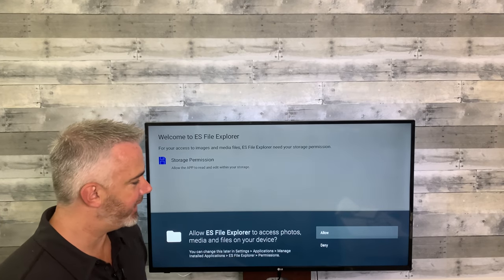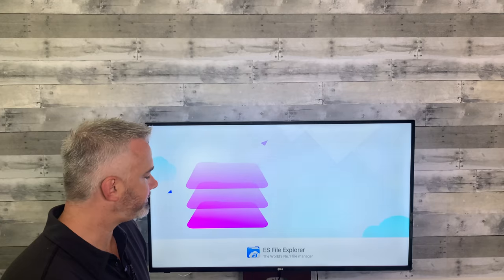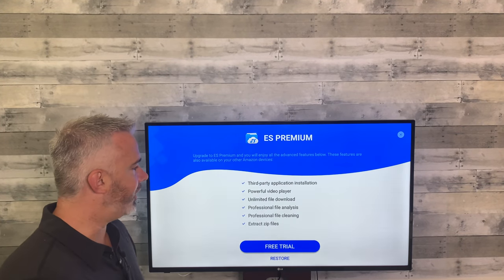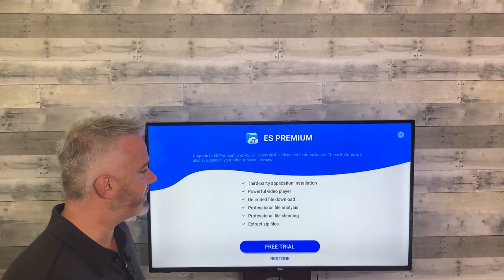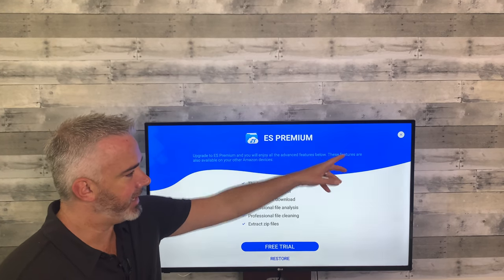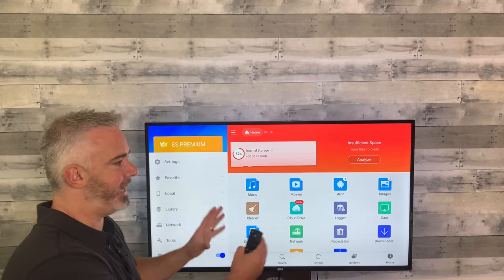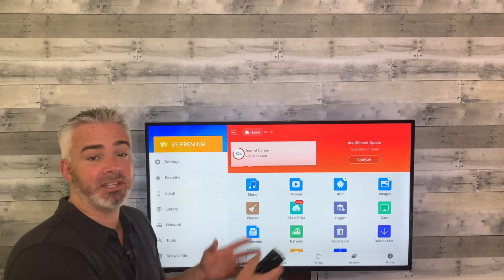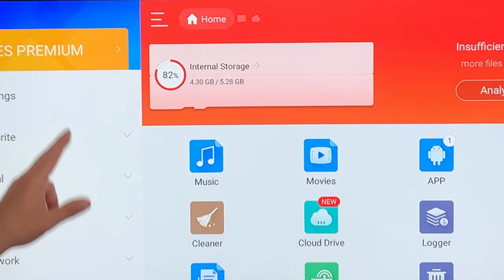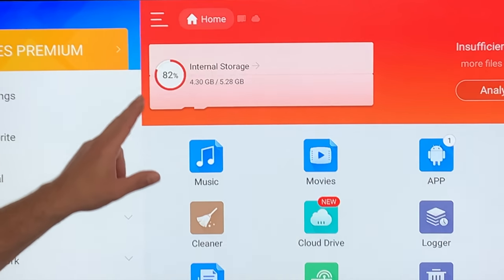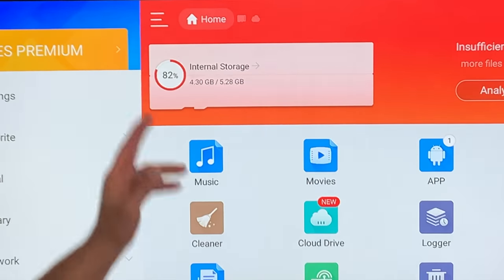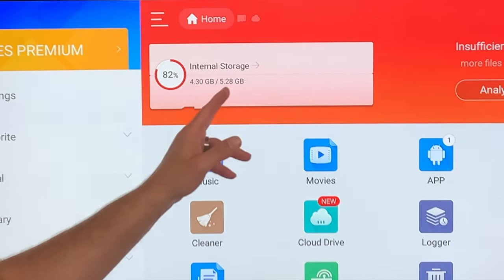First thing it's going to say is: do you want a free trial or do you want to pay? Go to the X at the top right and hit that — it's gone. A lot of people think they have to pay because that's what it showed, but you don't. As you can see, it will now analyze your system — it says we have 82 percent of internal storage maxed.